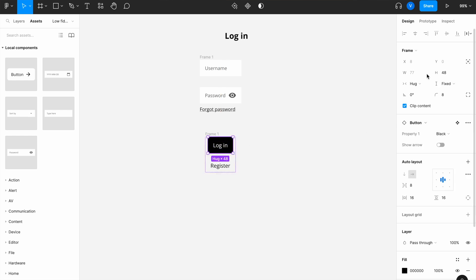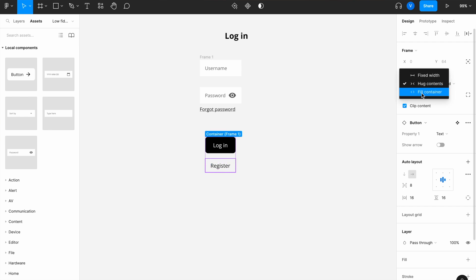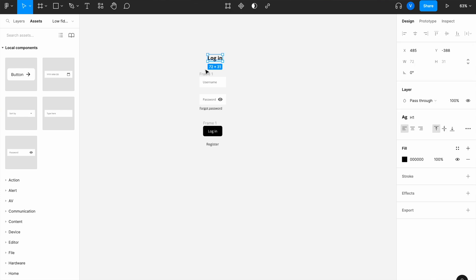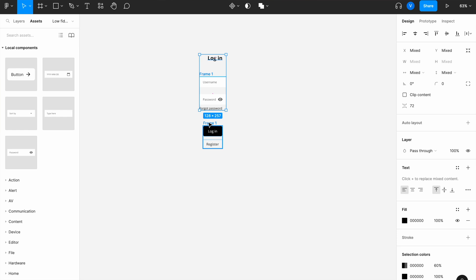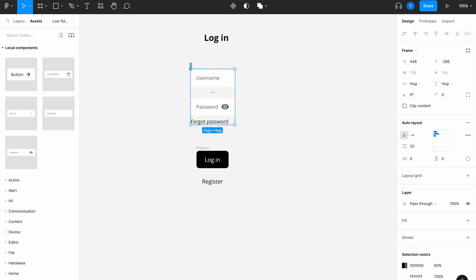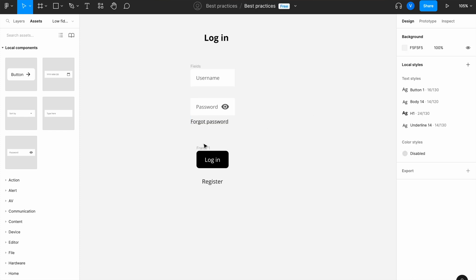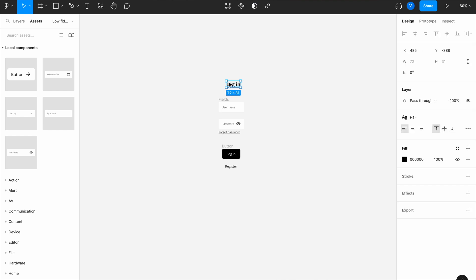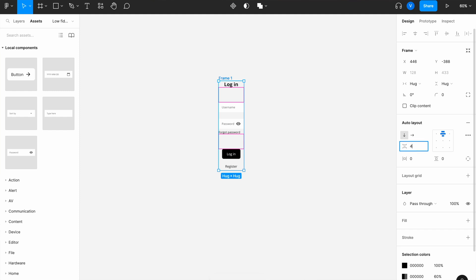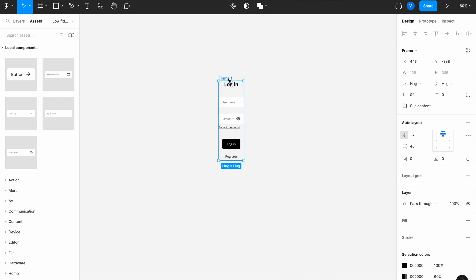I'll select both buttons, group them, add auto layout with 16px spacing, and set fill container for both. Then I'll select all elements together — the login title, the fields frame, and the buttons frame — rename the frames to 'fields' and 'buttons frame', group everything, add auto layout, and give them a spacing of 48px, with fill container applied throughout.